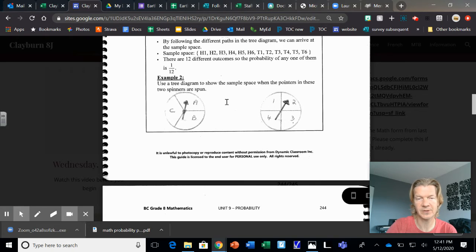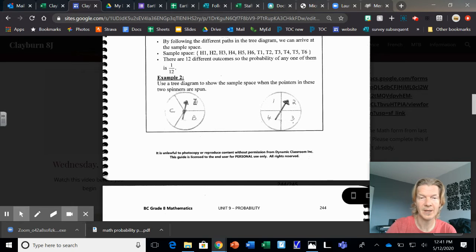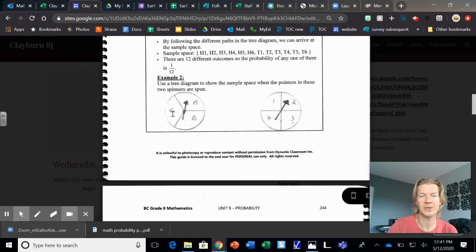Or A starting with it, because it makes sense to start with A. A, 1, 2, 3, 4. B, 1, 2, 3, 4. C, 1, 2, 3, 4.